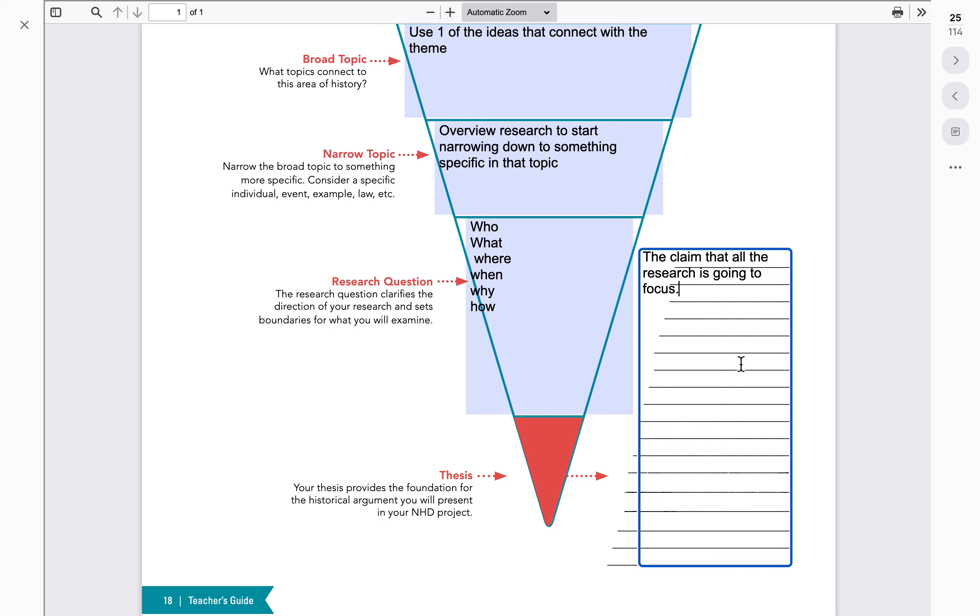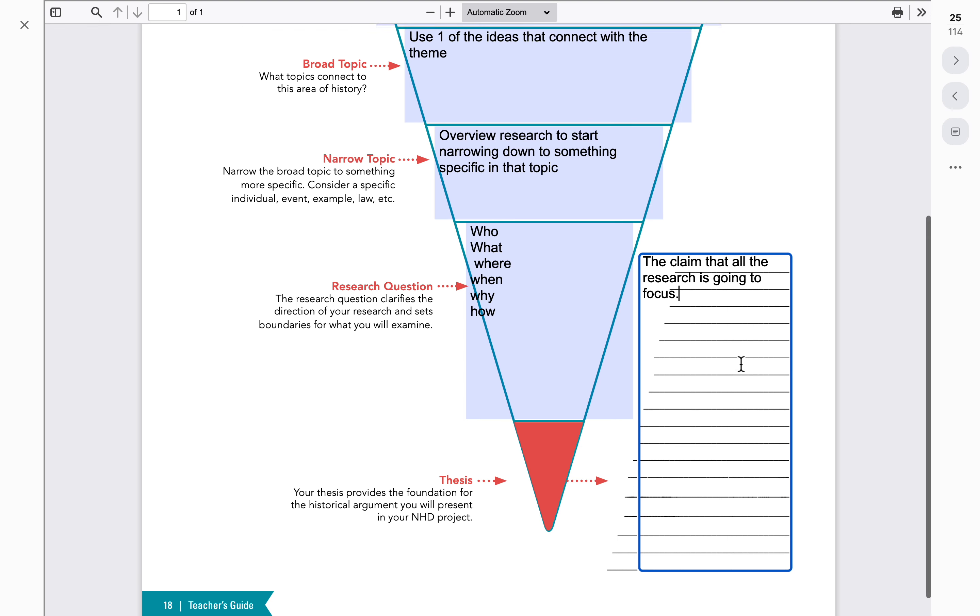So once a student has created a thesis, we've now made a claim. Now the research is designed to focus in on proving that claim. So all the research that we do is going to be put together in a particular project that they're going to use to focus on throughout this.